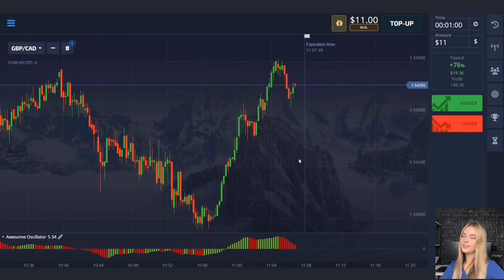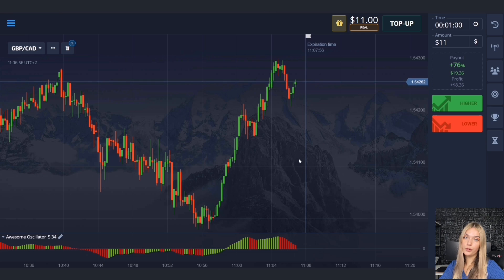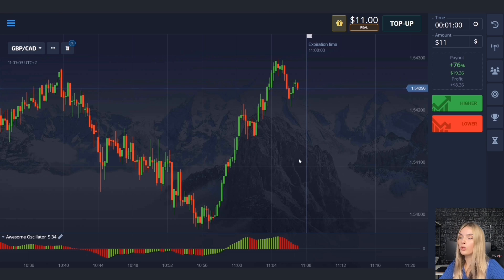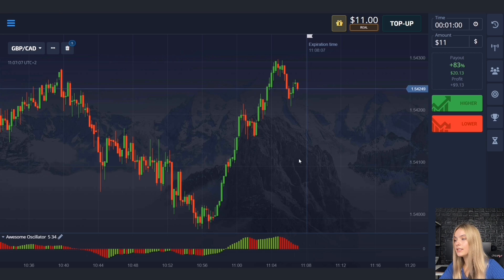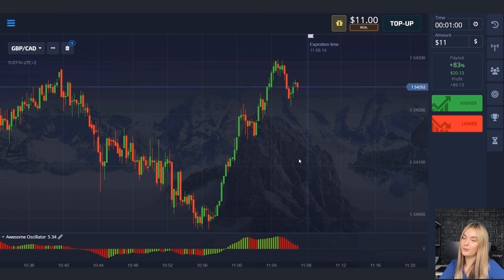Today we'll trade using the Awesome Oscillator indicator. This indicator can tell us pivot points on the chart, the direction the market will move, and which volumes prevail — increase or decrease. It is located at the bottom of our chart and all settings are left by default.